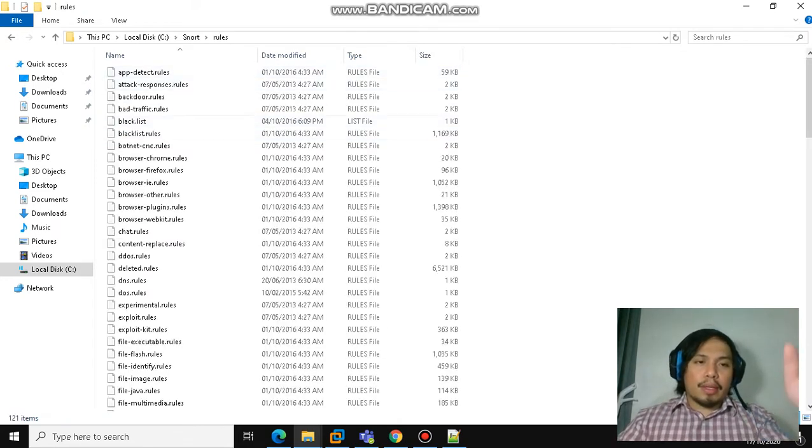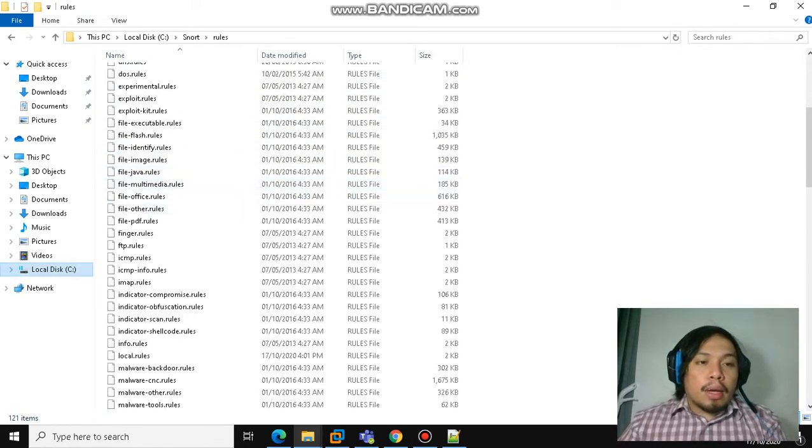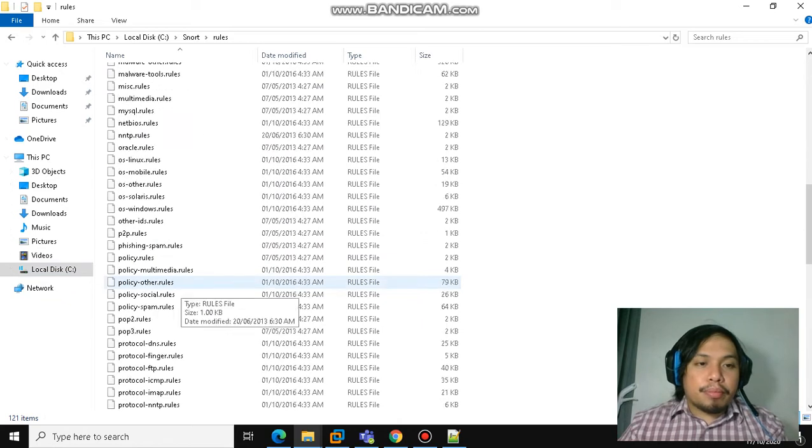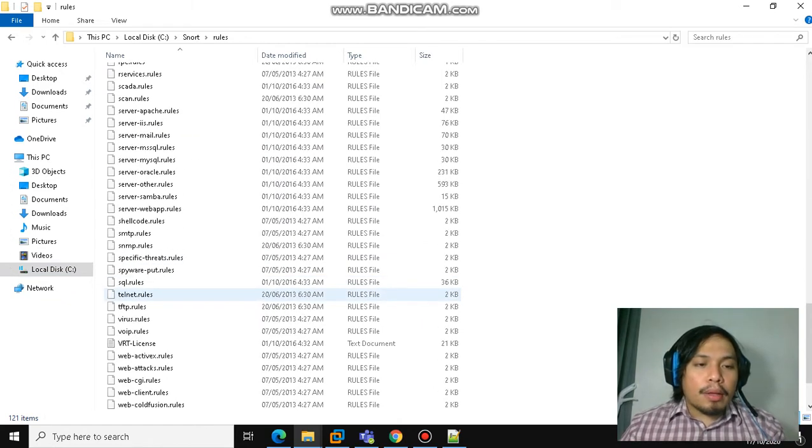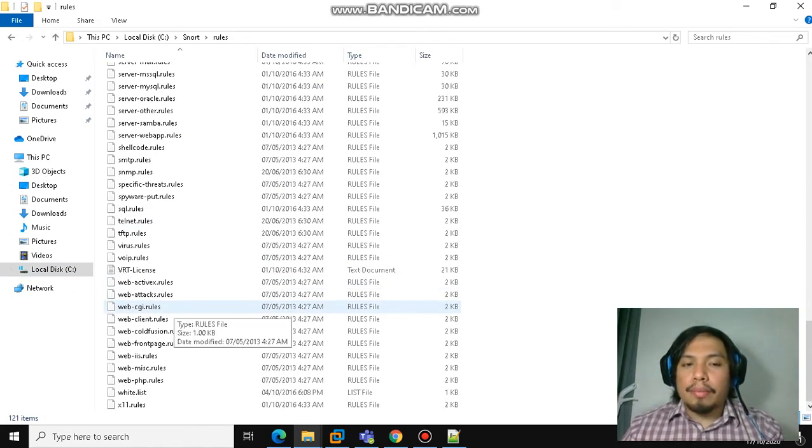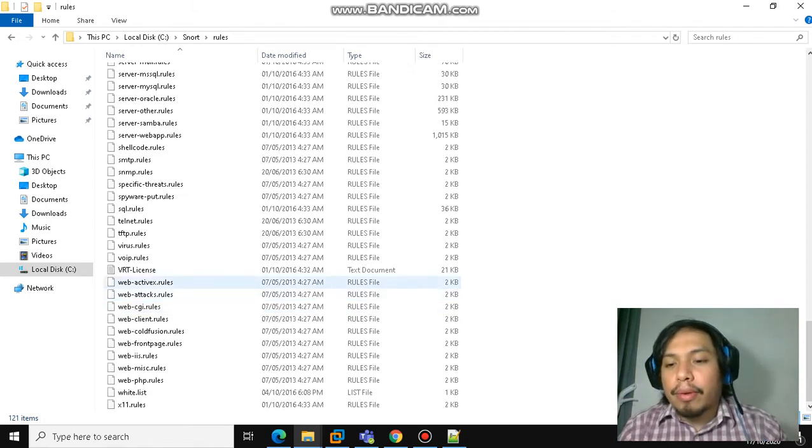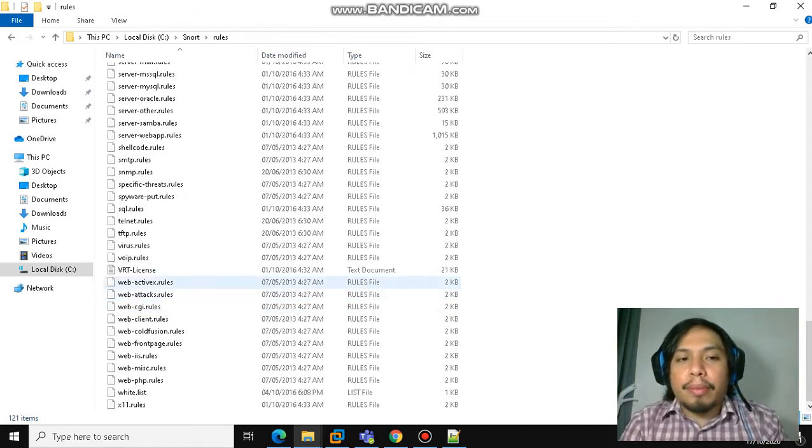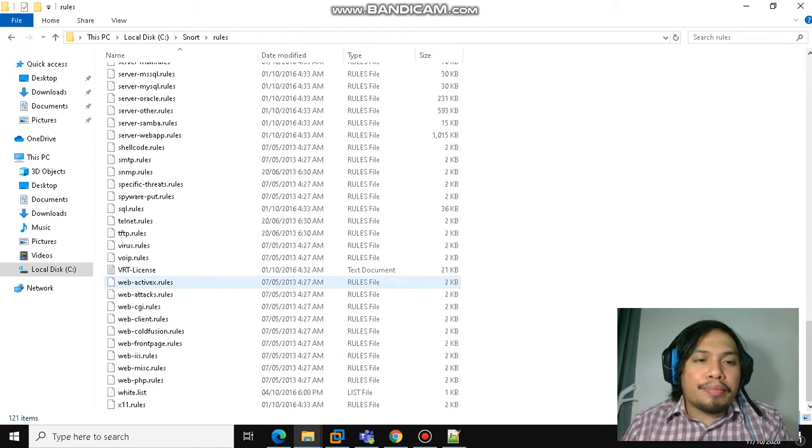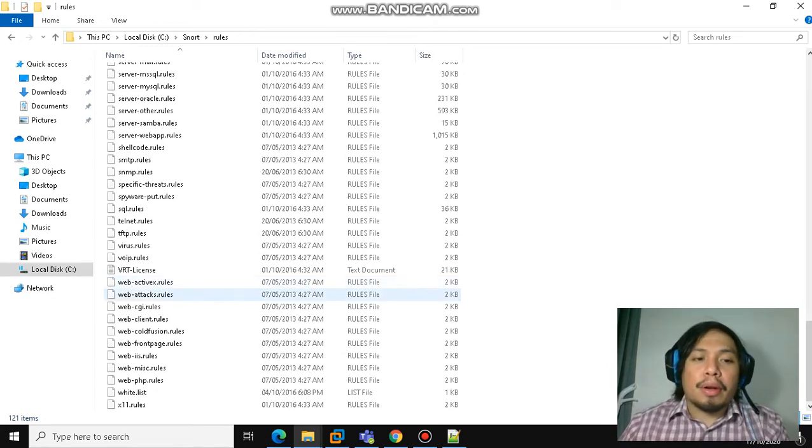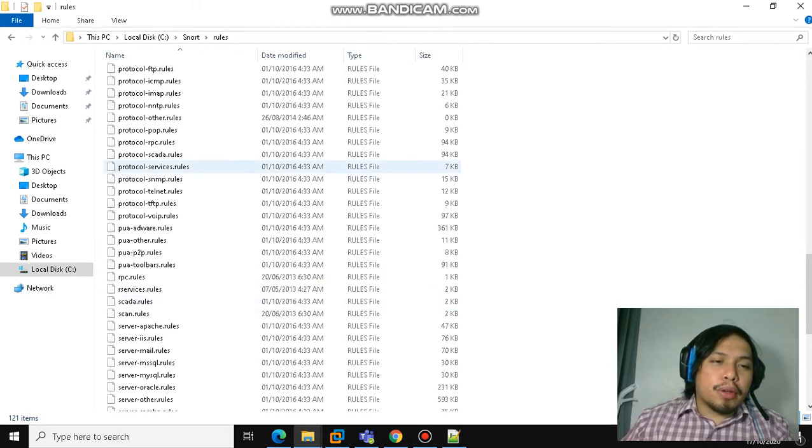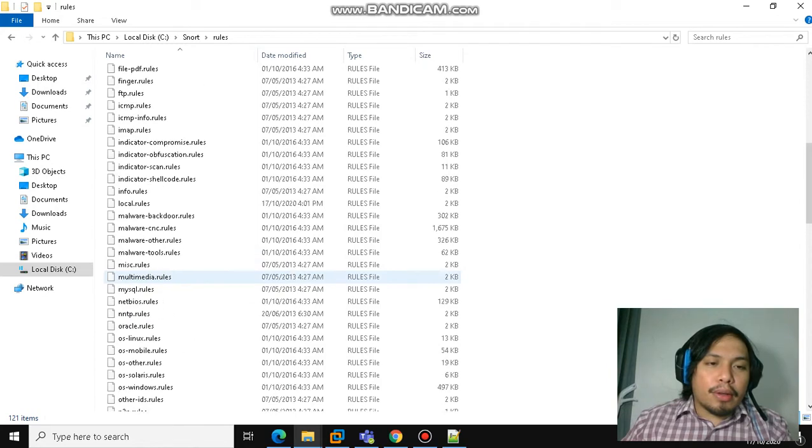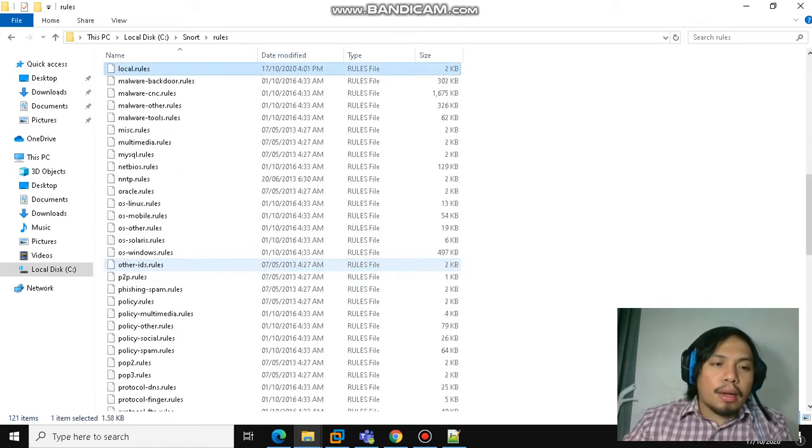In the rules folder, you will see the different signatures that you can download from the Snort website. You can also modify or add your own rules.